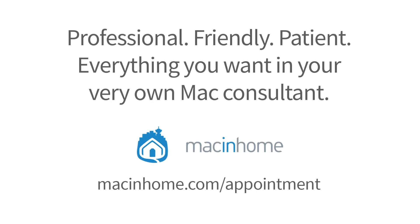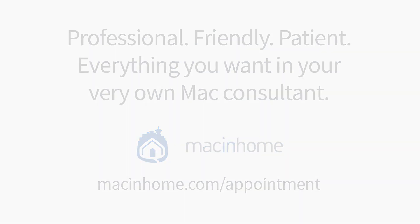If you want professional one on one help with the tips in this video or with anything else in your Mac lifestyle, head to macinhome.com to schedule a consult.